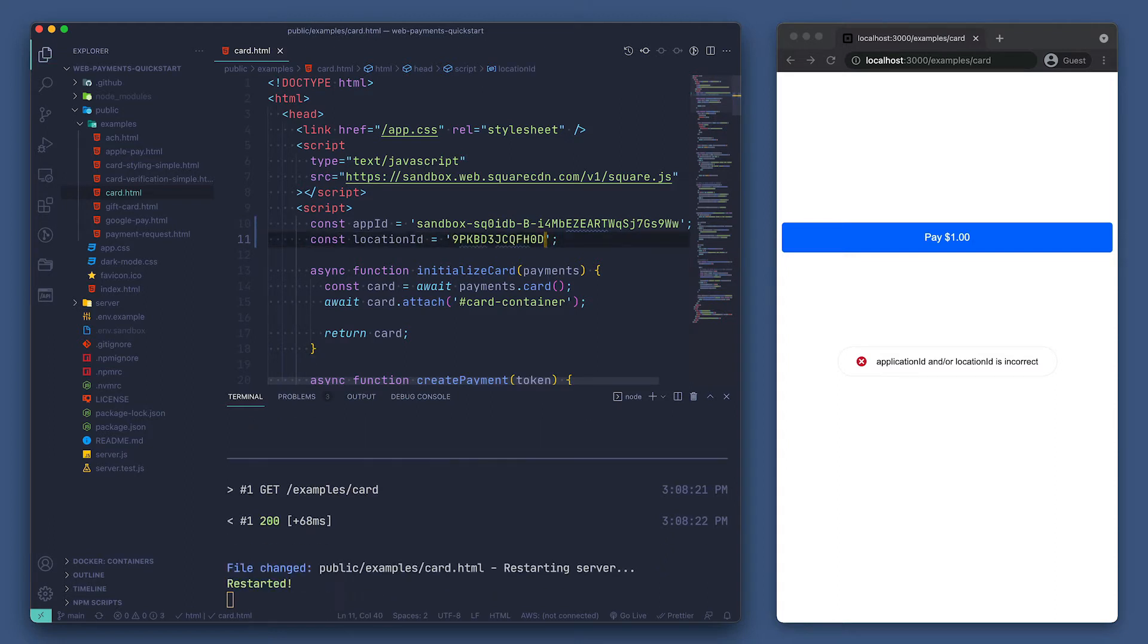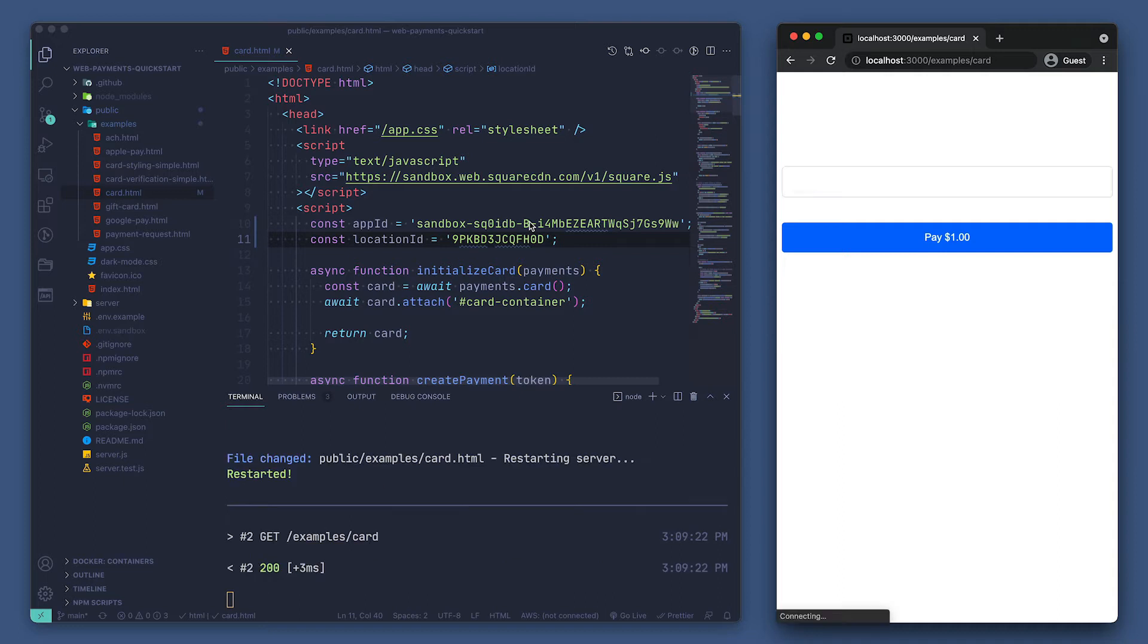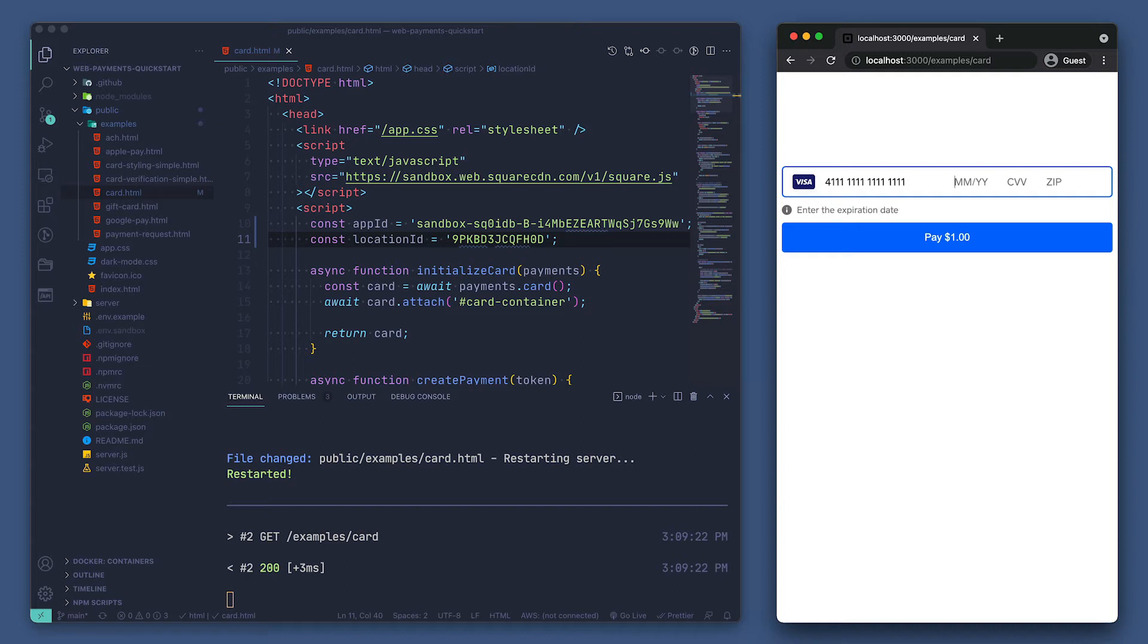We can save and head back over to the example. Let's refresh the page. Hey, we can see the payment form rendering. I'll put in a test credit card number to test out making a payment. You can find test values for the WebPayments SDK in our docs under sandbox test values.